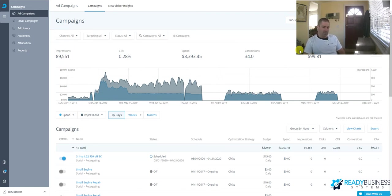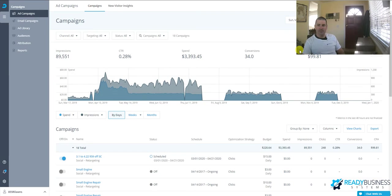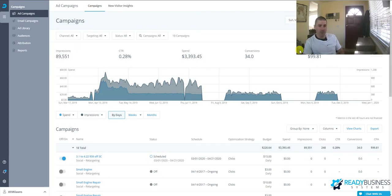So what is AdRoll? AdRoll is a digital marketing platform and they're primarily for remarketing. So if someone visits your website, they'll then show them ads based on a tracking cookie they put on that user's computer.